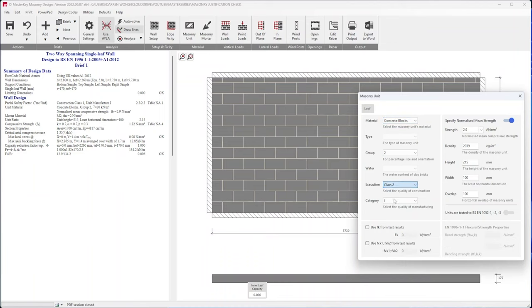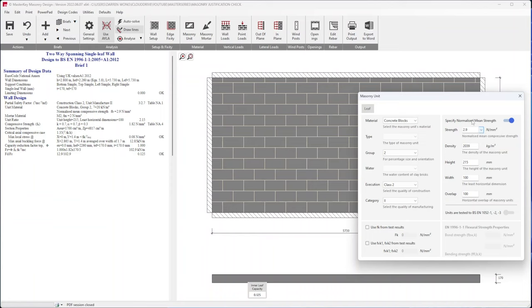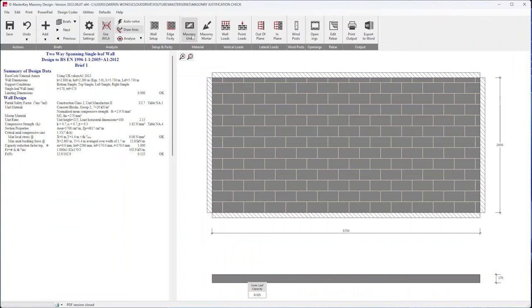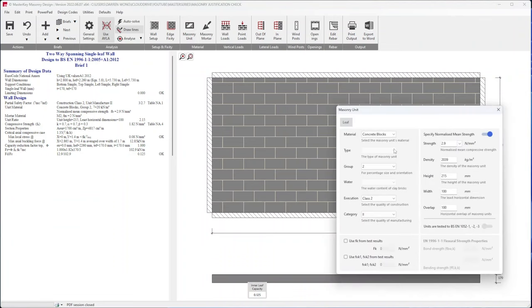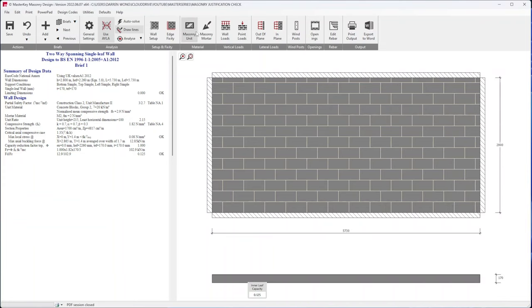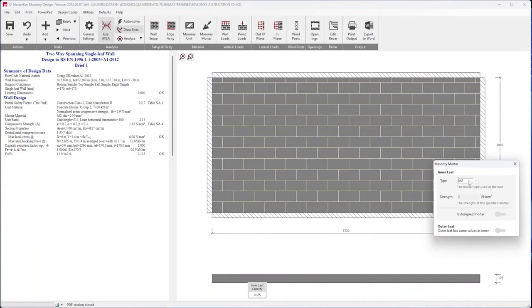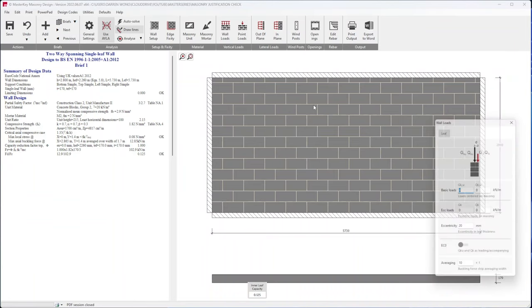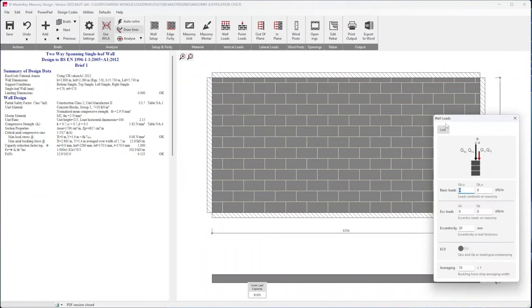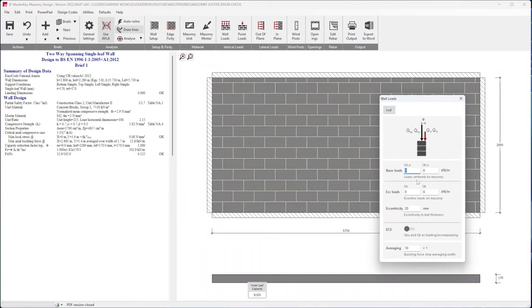Let's assume a very very low strength and see what we get because we don't know the masonry strength. Mortar, let's try M2, the lowest it can be.